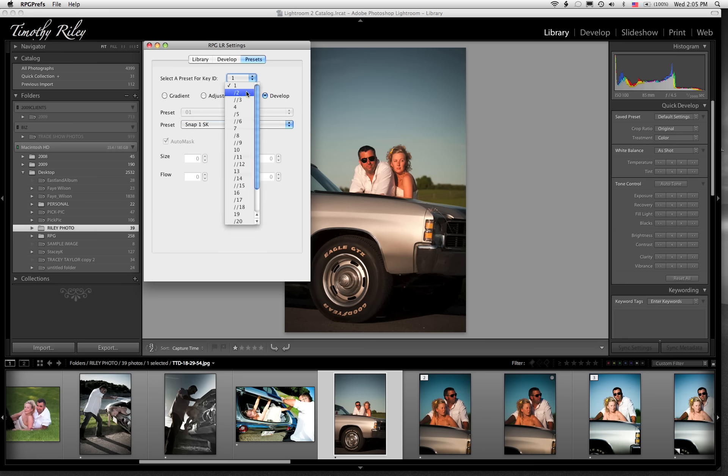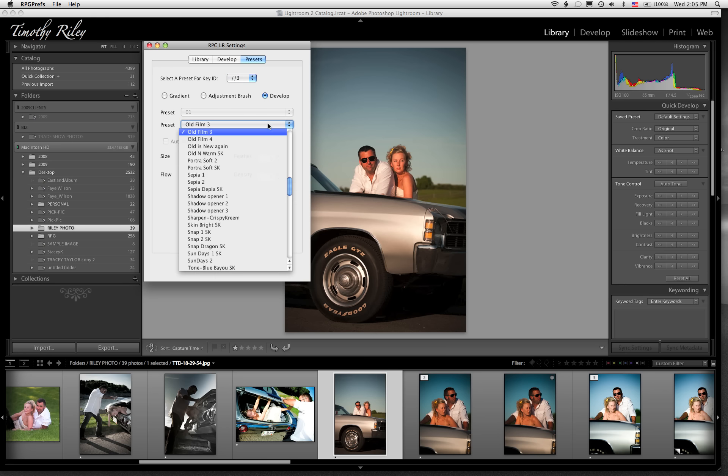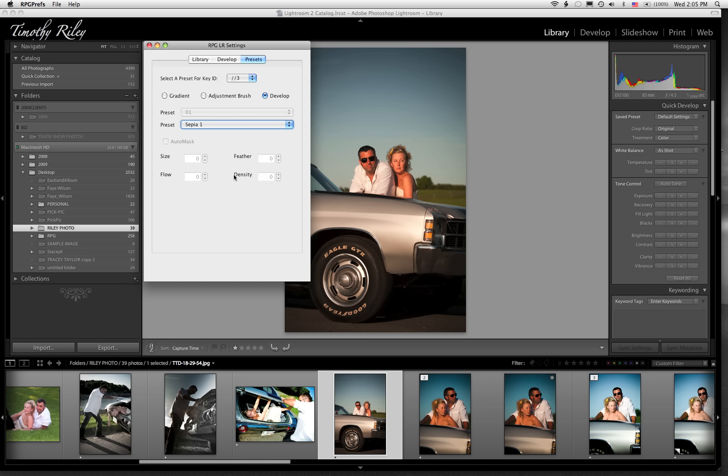So I'm going to just go ahead and do one called something simple like Kevin Kubota's Snap1SK. And now I'm going to grab the second key and I've already got that one programmed for old film 3, which is again another Kubota one. And now I'm going to go to develop and I'm going to do sepia1. So I've just programmed the first key, which is the 1, 2, and 3 presets, and those are the ones that have the 1, 2, and 3 numbers on them.